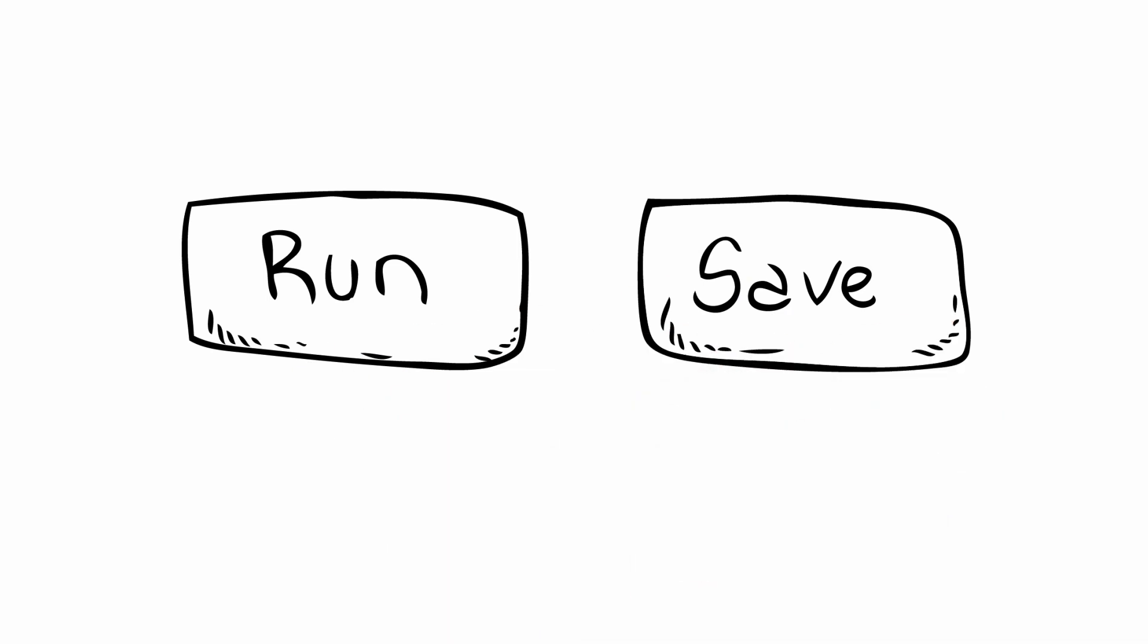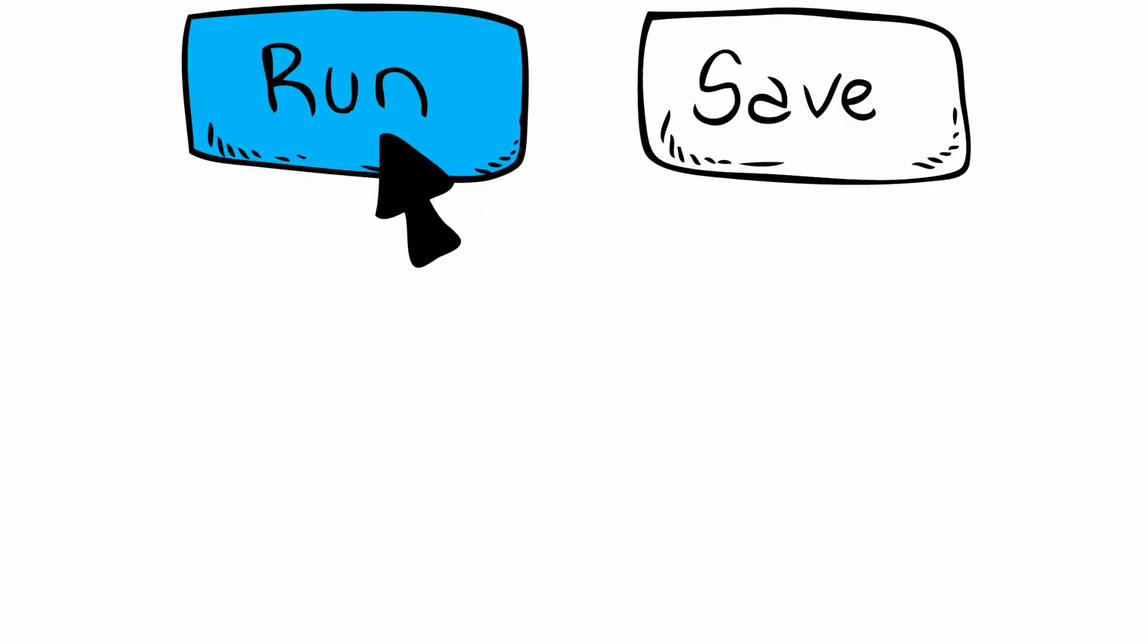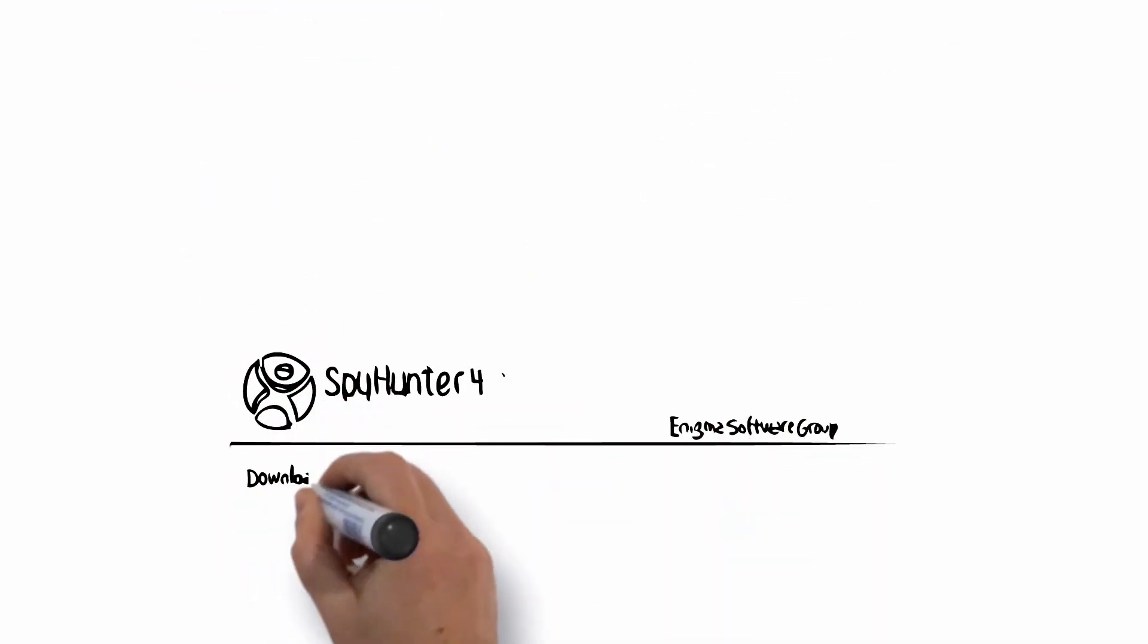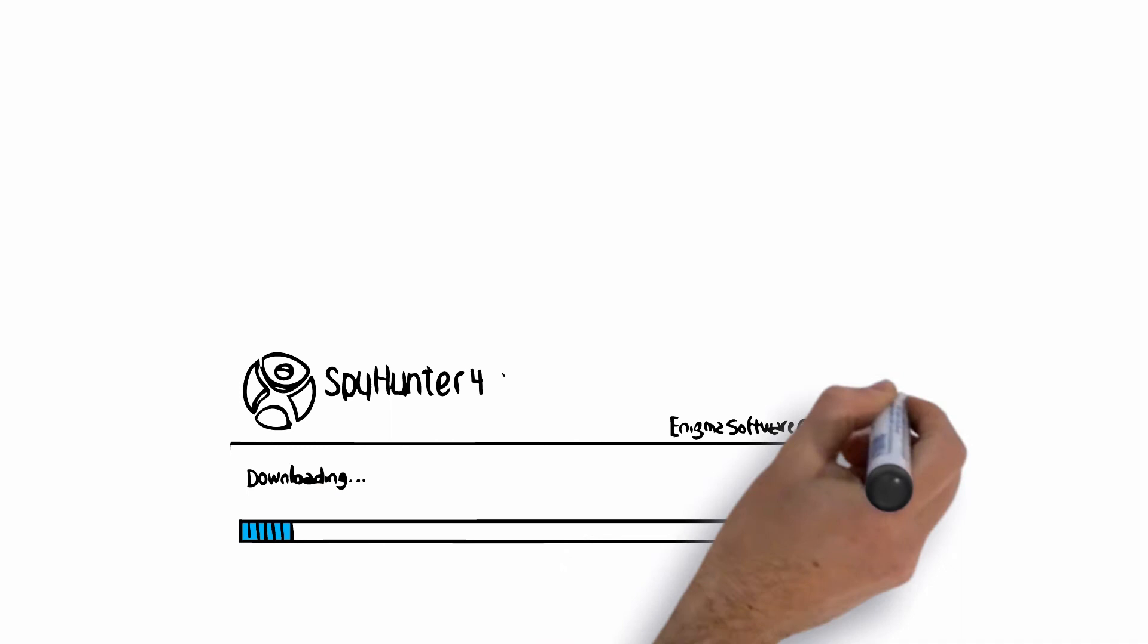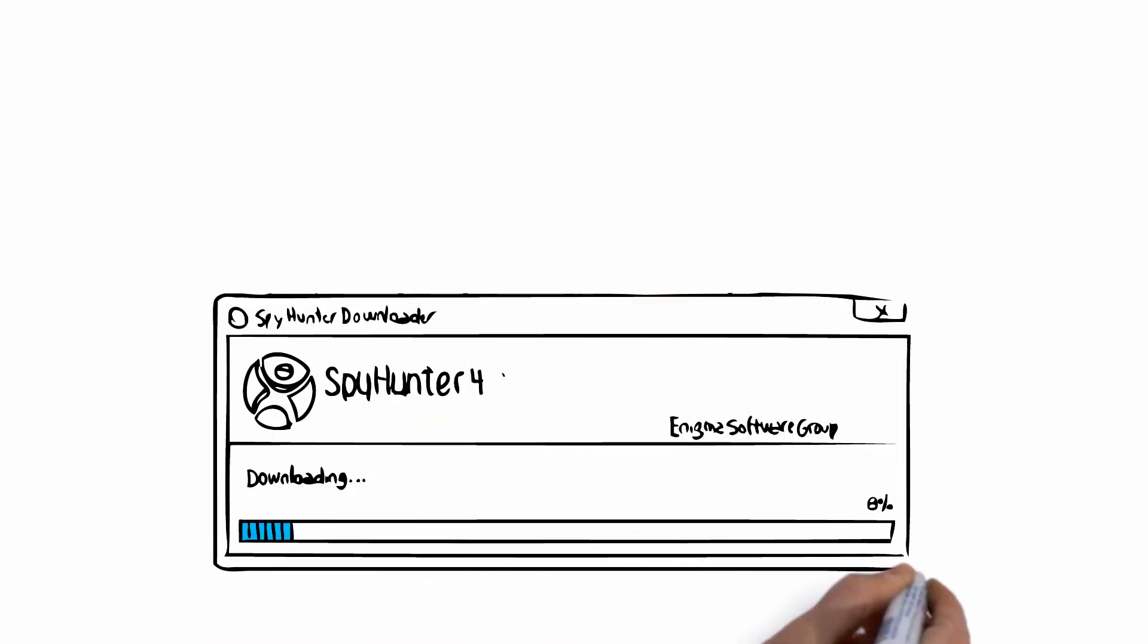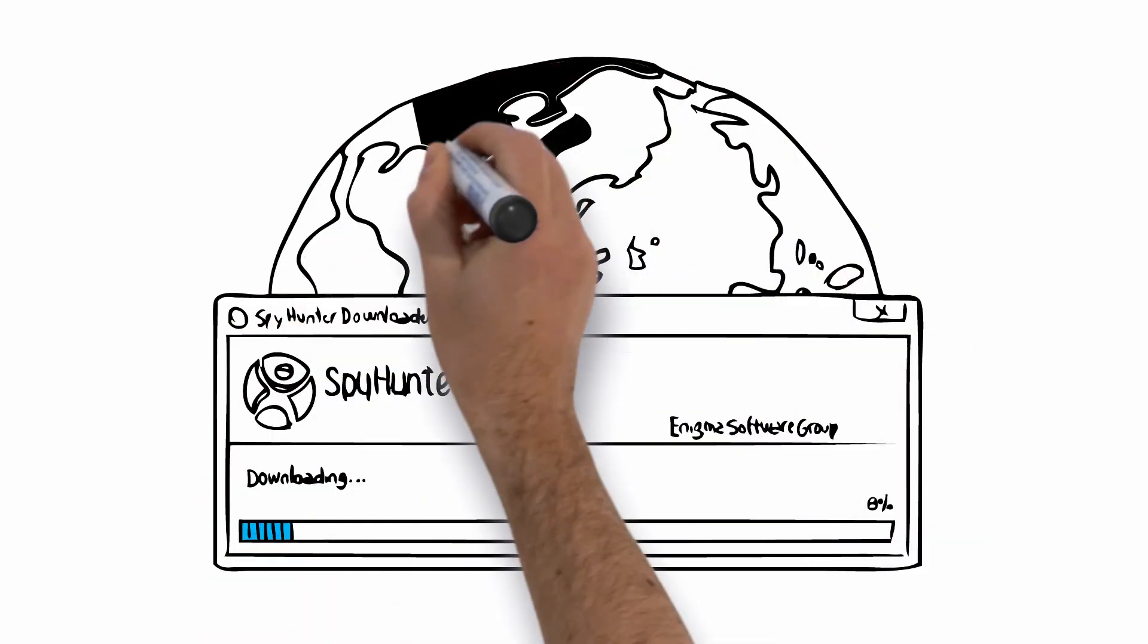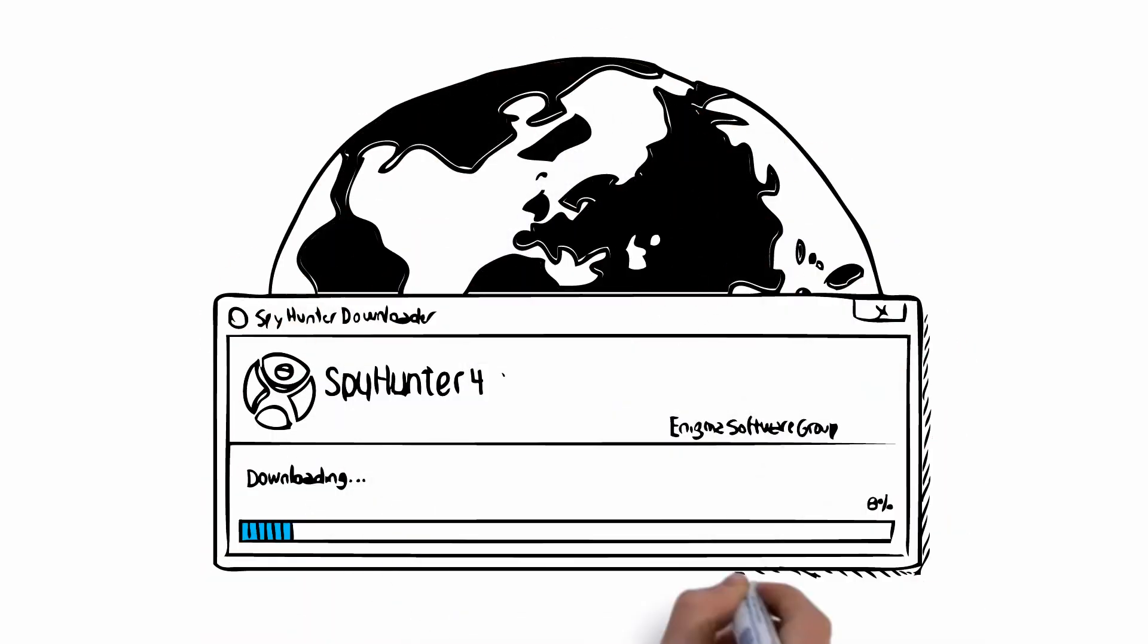You will then be asked if you would like to run or save this file. Click Run. By clicking Run, you will begin downloading a program called Spy Hunter 4. Enigma Software, one of the worldwide leaders in virus removal, has developed this program.